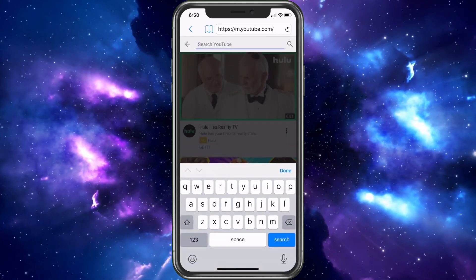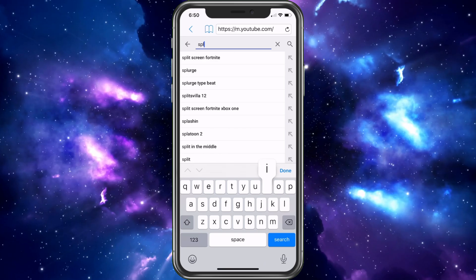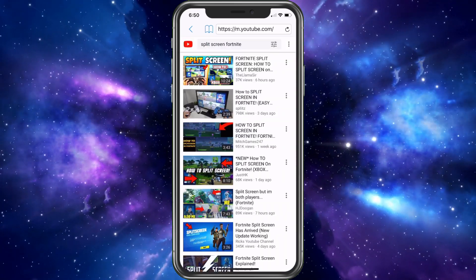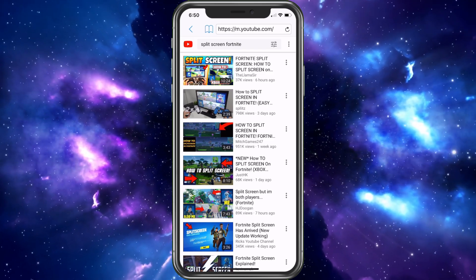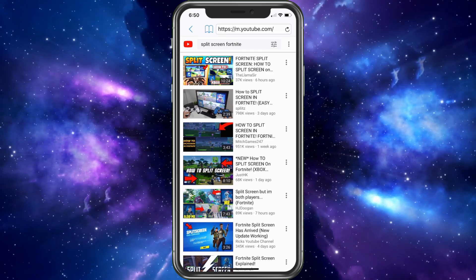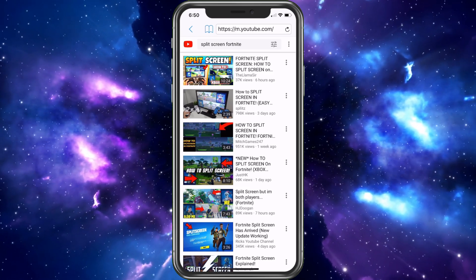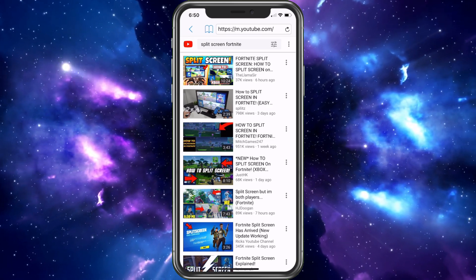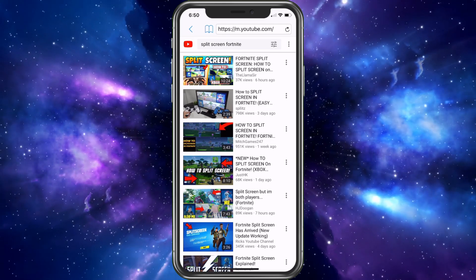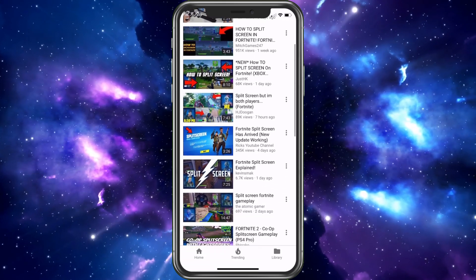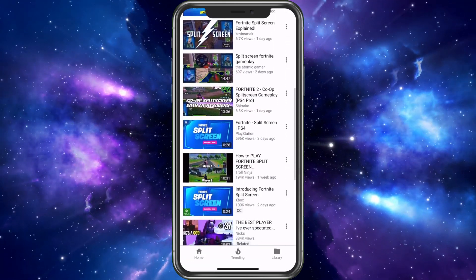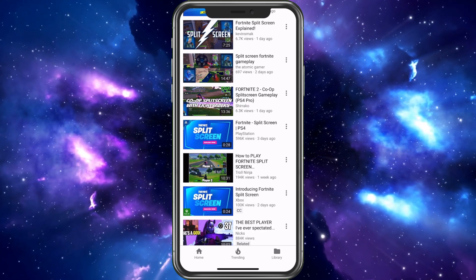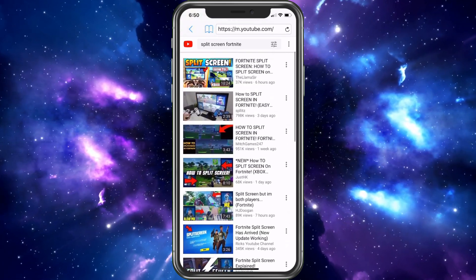For example, I'll search 'split screen Fortnite.' Why would I look this up? It's because I have another channel and I want to see how I'm ranking. If I search in my own regular browser, it'll say 'oh, that's his video' and bump it up a few spots. But coming up here I can see I'm actually ranked seventh from the top — that's my channel, Kevin Smacks. So it shows the real standing of where I'm at.